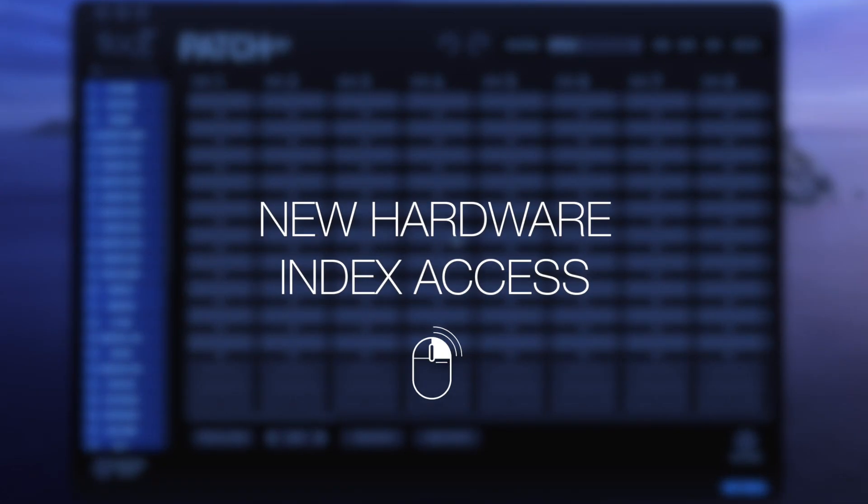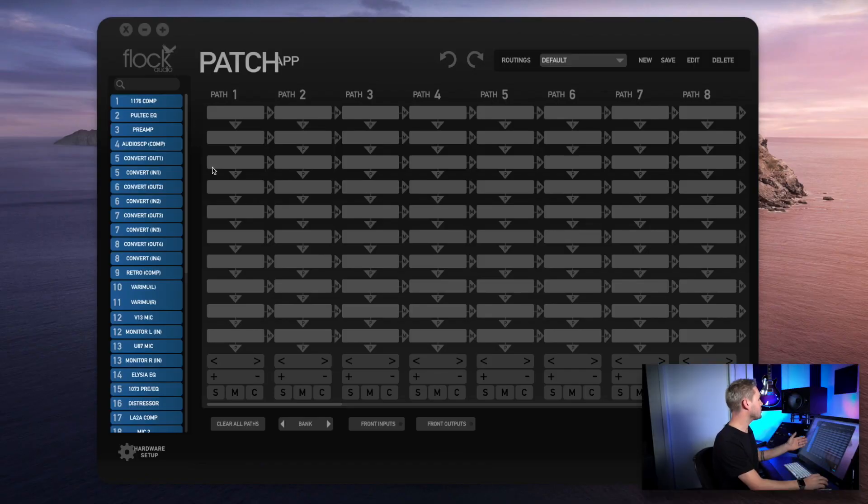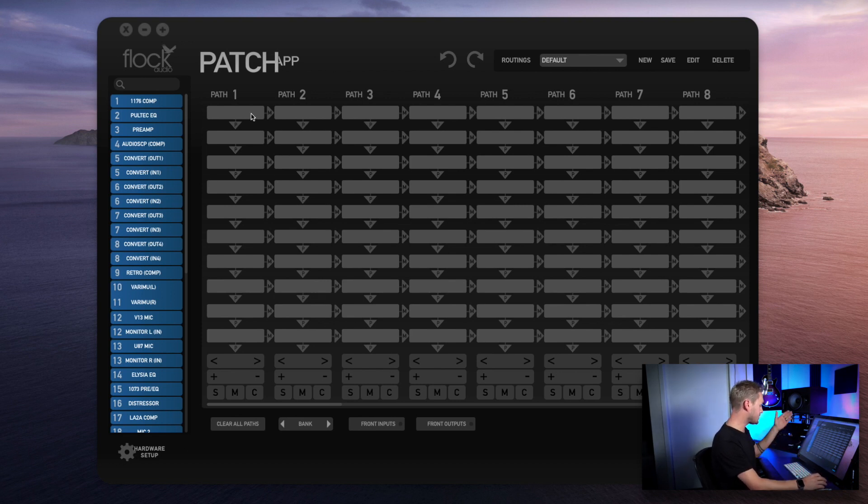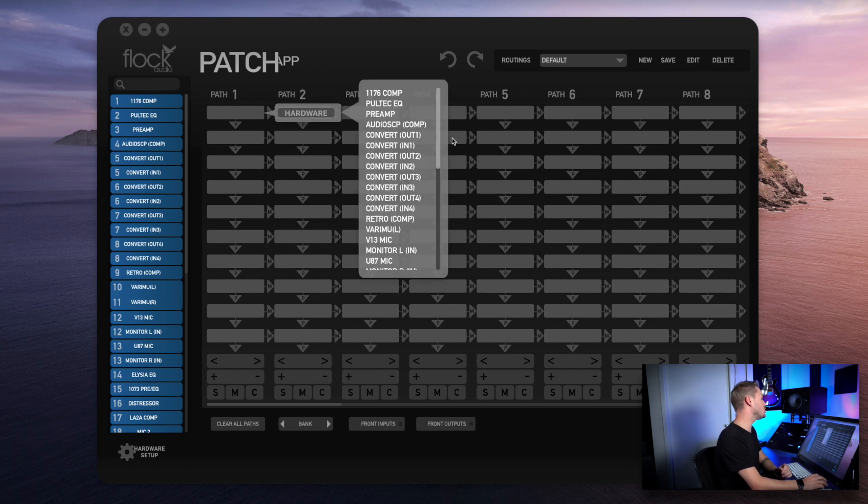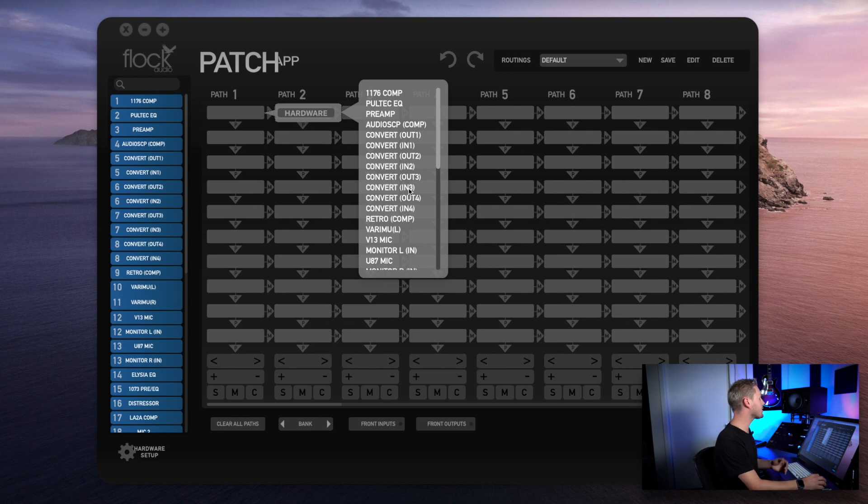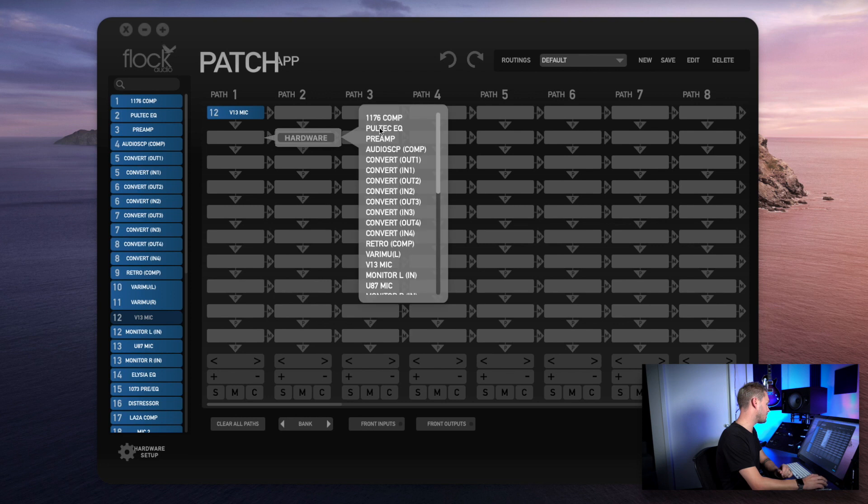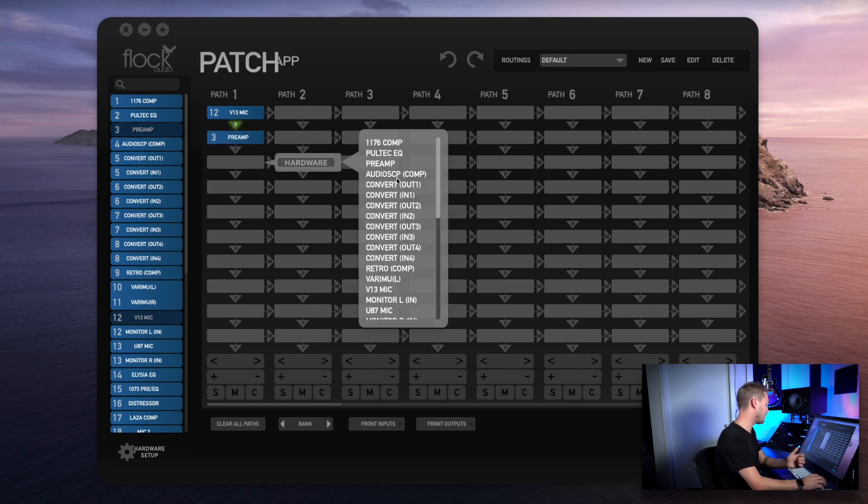We've now added a brand new way to access your hardware right from the active routing grid. Let's take a look at how this is done by choosing any of the available paths here, whether they're populated with an active signal chain or not. I can right click on it and choose the hardware menu. This is an exact copy or duplicate of my hardware index, but it's now accessible right in the active routing grid, so I can set up an entire signal chain by just simply right clicking and choosing the preferred gear I want to place into an available slot.